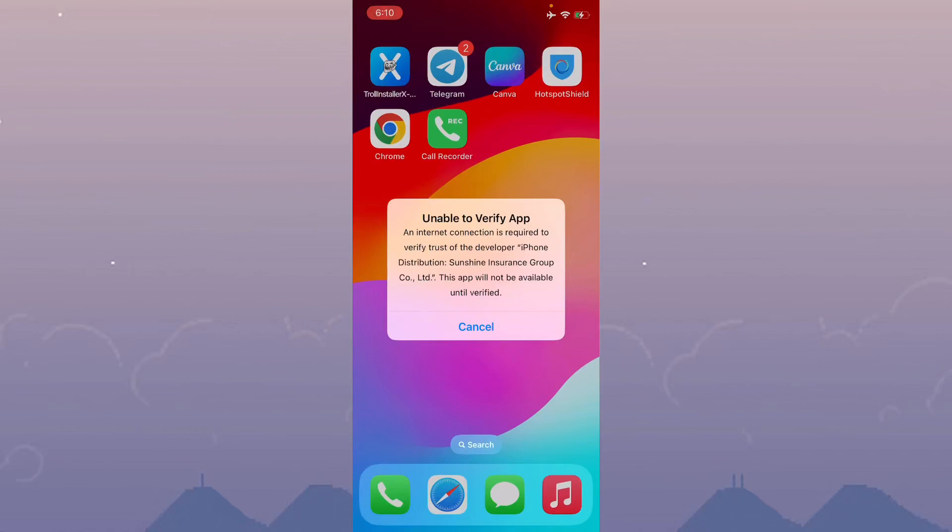Hello everyone and welcome back to my YouTube channel. In this video I'm going to show you how to fix the 'Unable to Verify App' error where an internet connection is required to verify trust of developers.